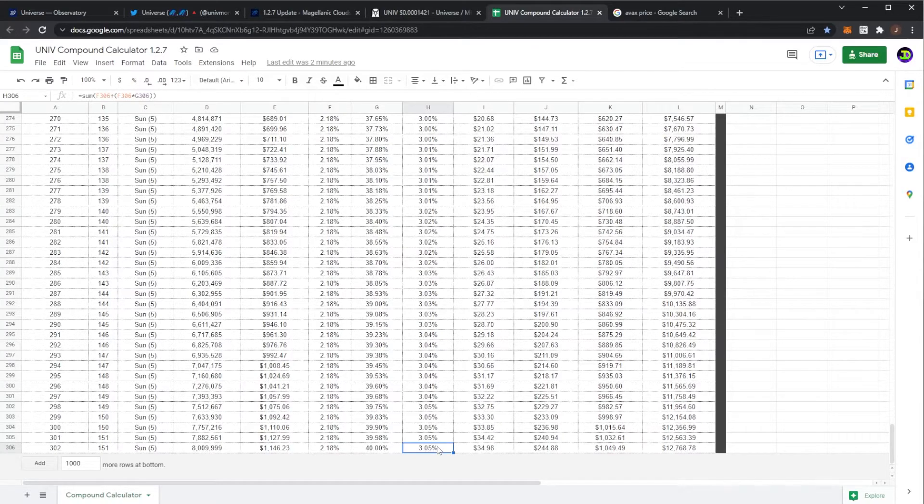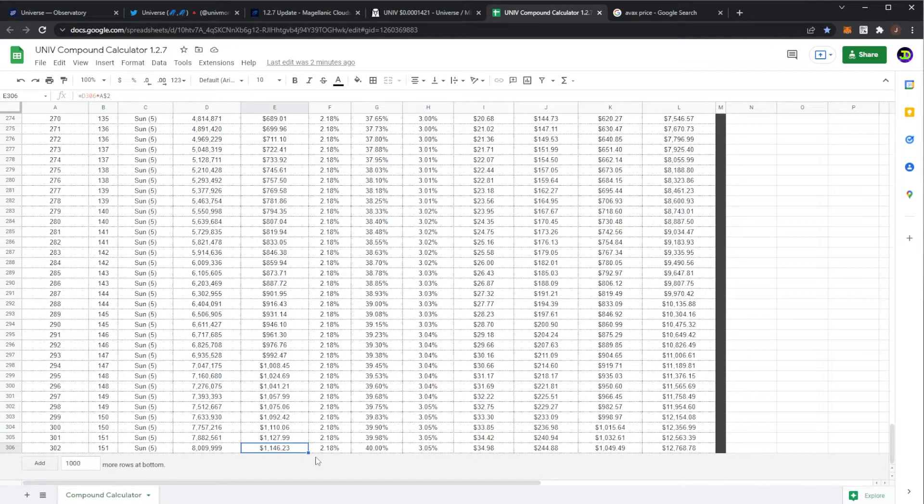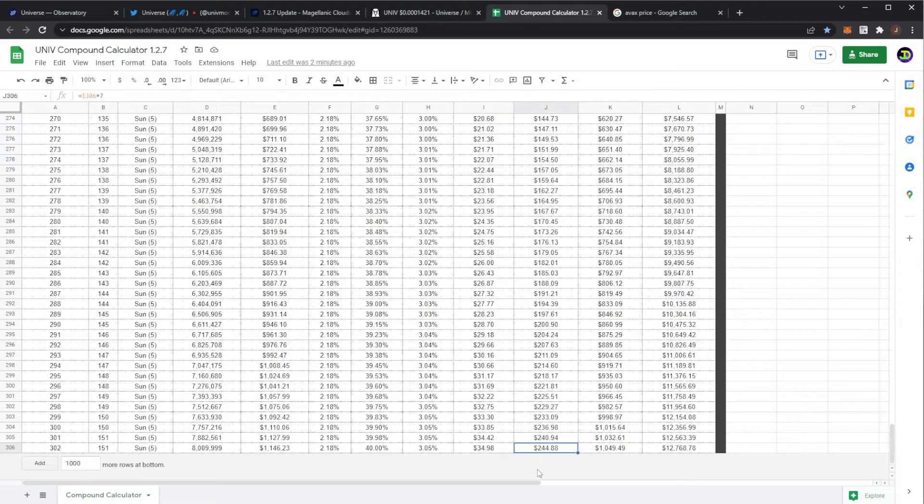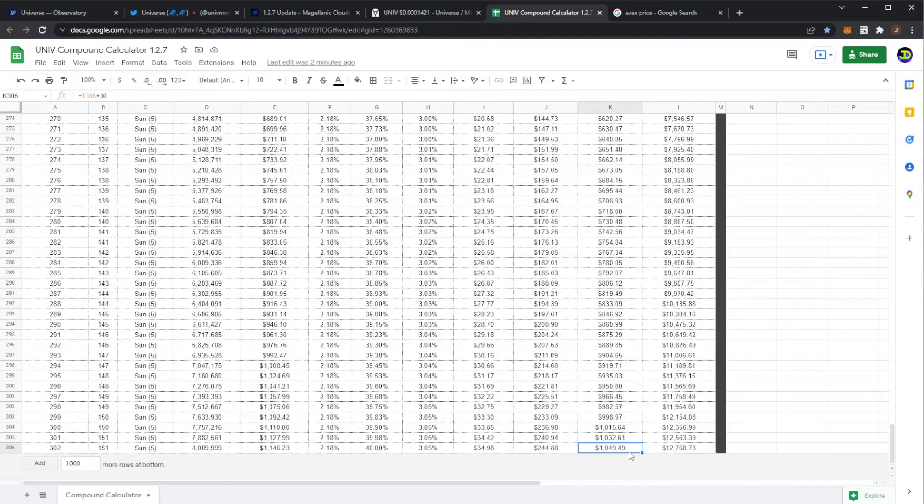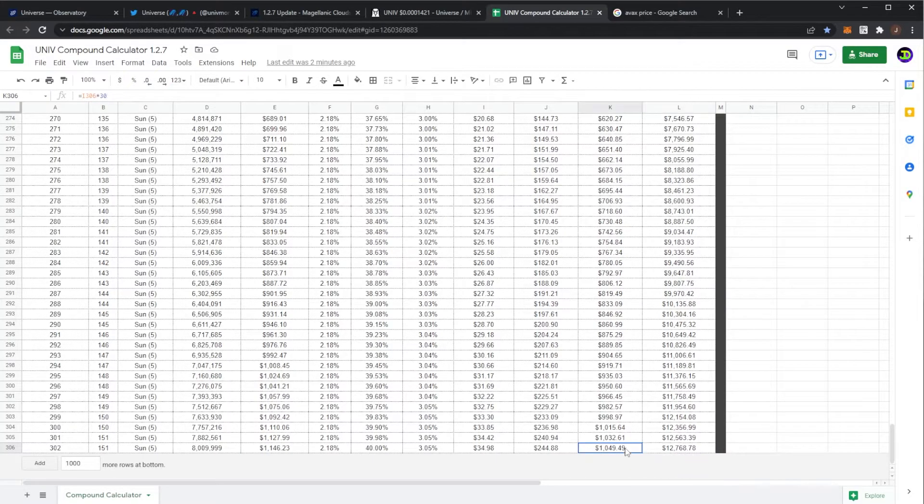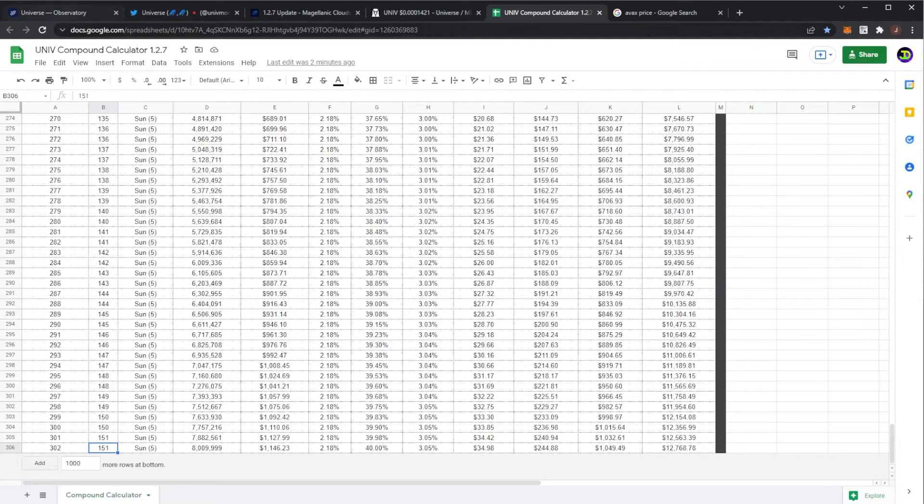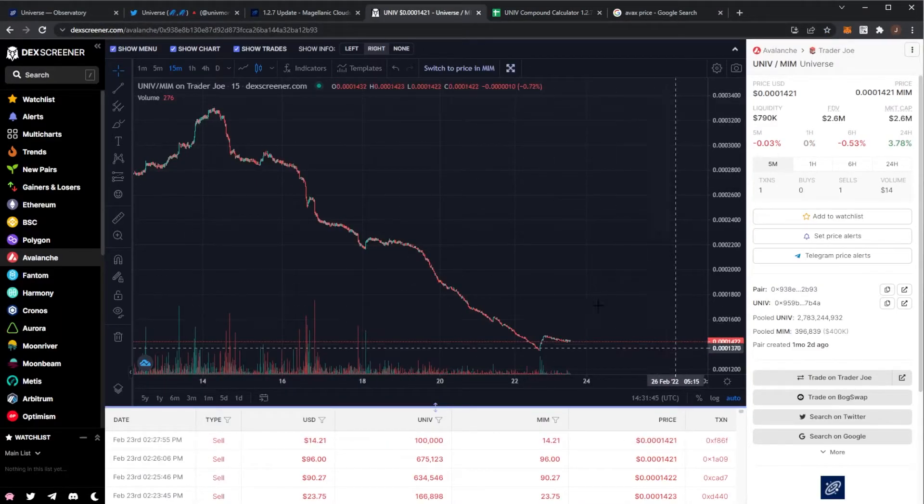And then a final maxed planet with a 40% bonus brings in 3.05% per day. That planet would be valued at $1,146, bringing in $34 a day, $244 per week, $1,049 per month, and $12,000 per year. So obviously to fully max a planet it takes 151 days.